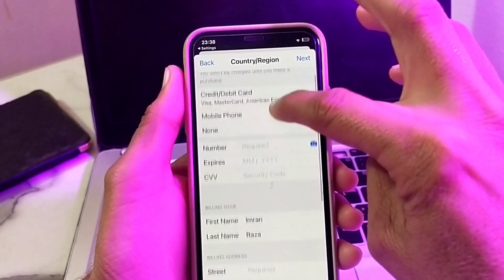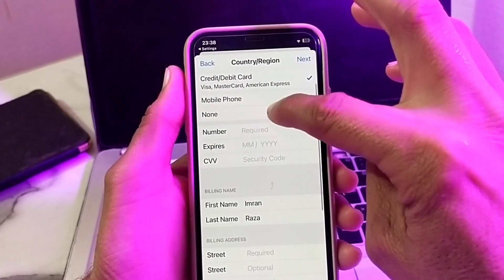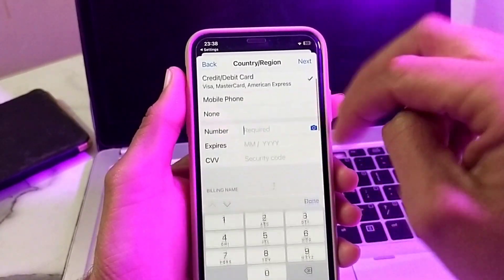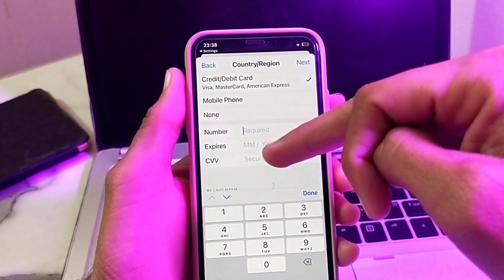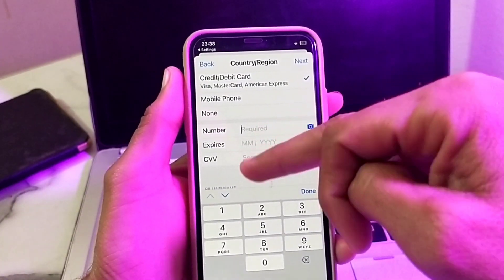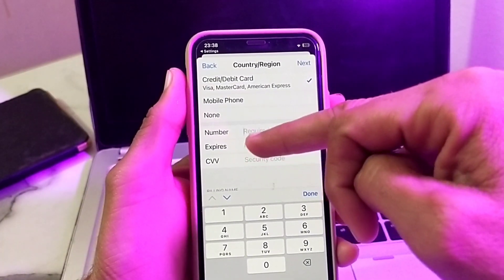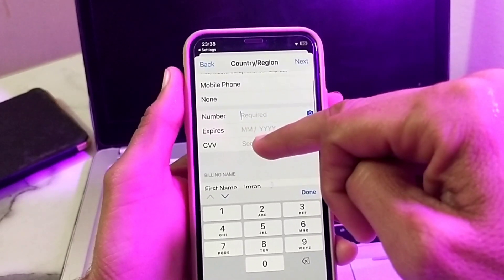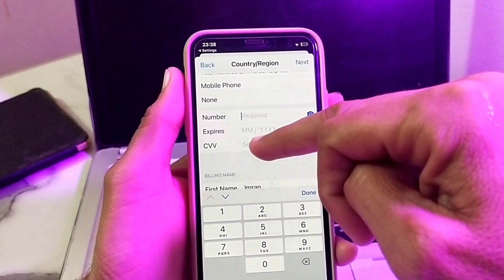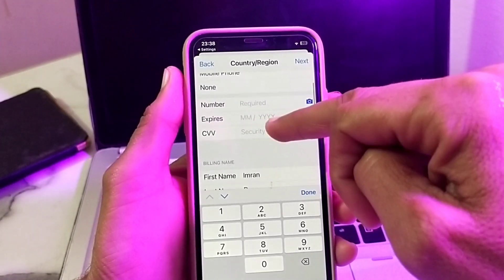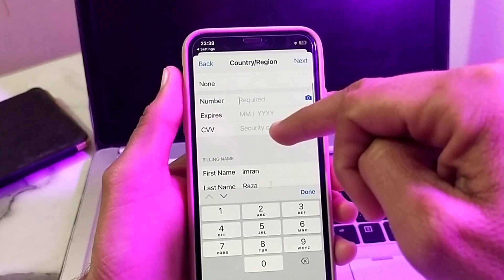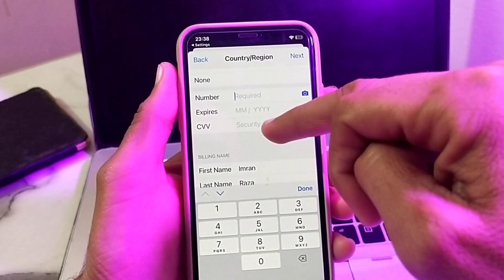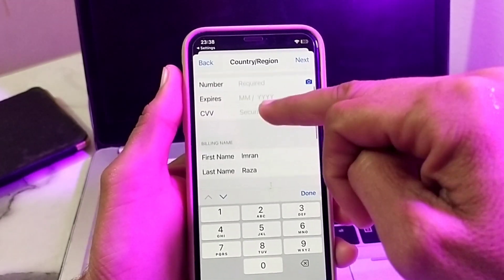If you don't want to enter a payment method, you can select None. If you do want to enter one, you will need to enter your debit or credit card number, then enter the expiry date of the card, then enter the security code — that will be the three-digit number mentioned on the back side of your debit or credit card.